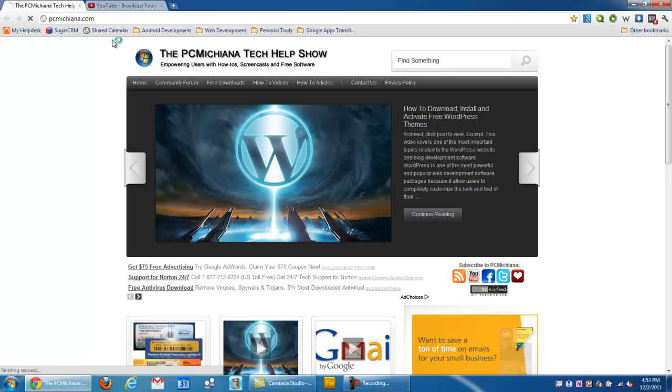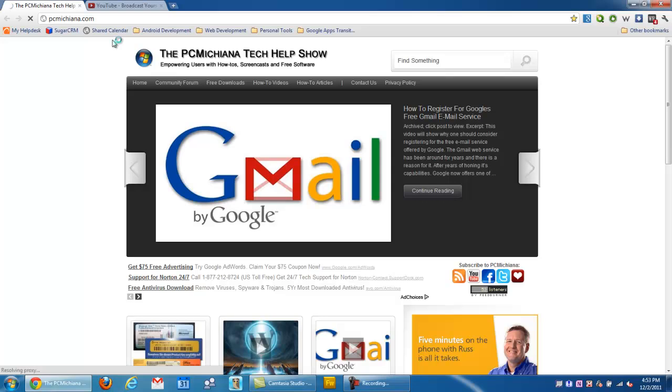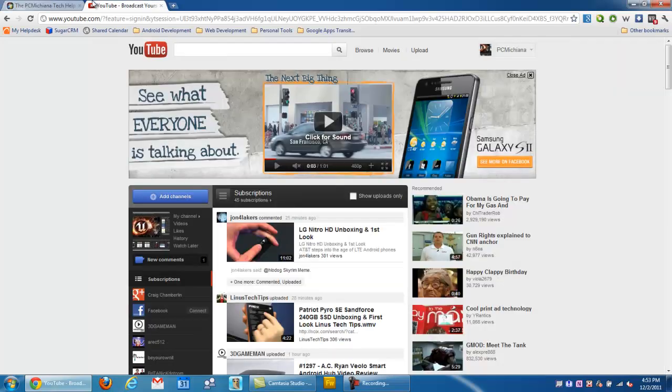Hello everyone, this is Craig Chamberlain with the PCMichiana Tech Help Show. Do not forget to subscribe to my YouTube channel so you can keep watching these videos. Now in today's video, I'm going to show you guys the new YouTube layout and some of the cool new features they decided to add.